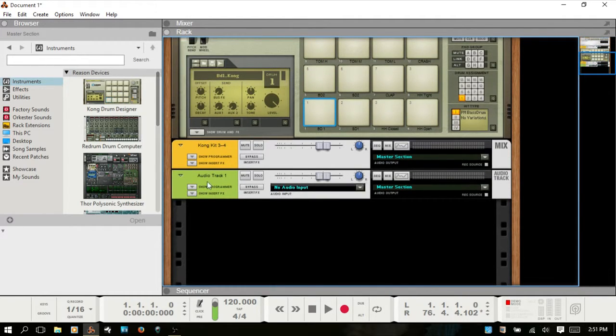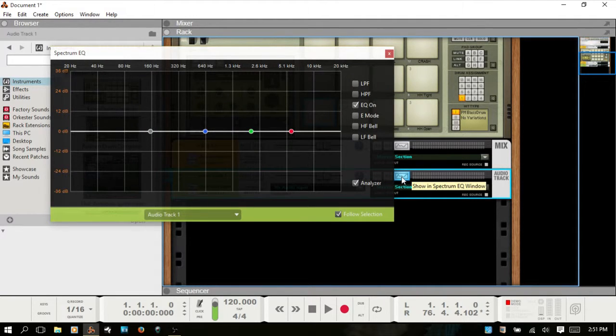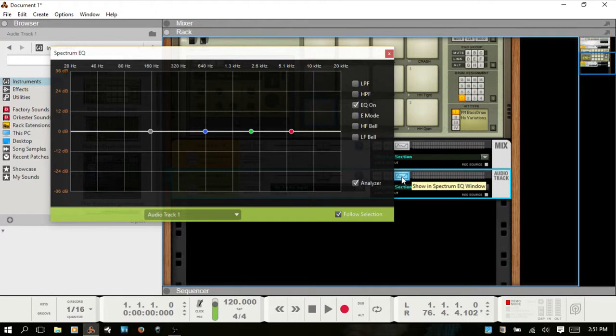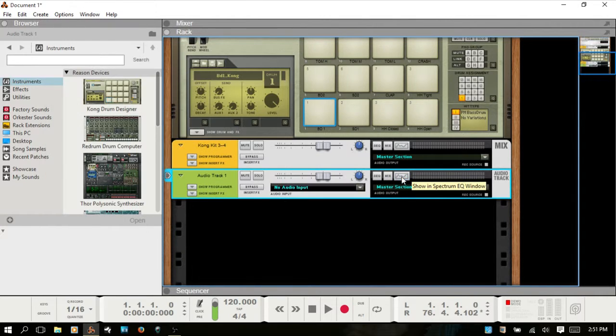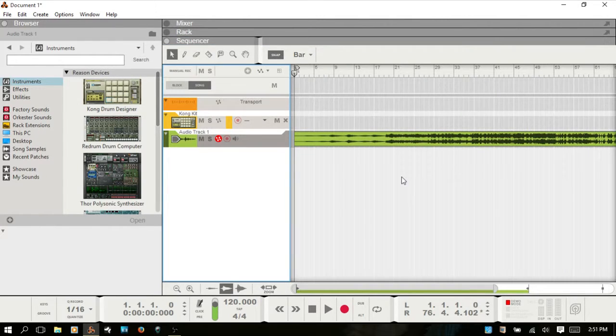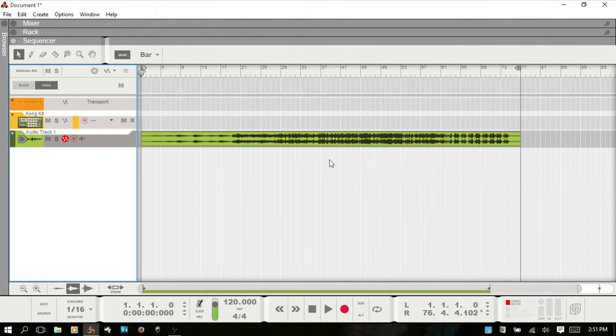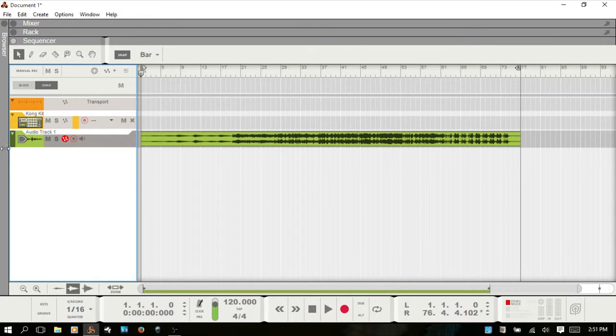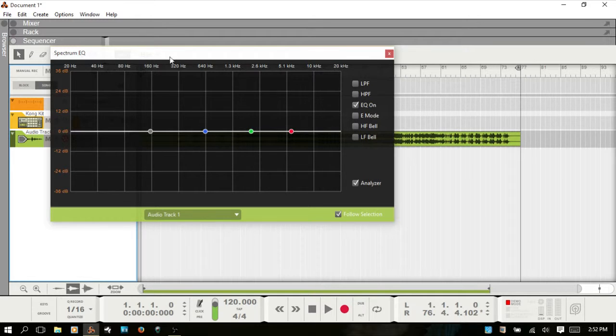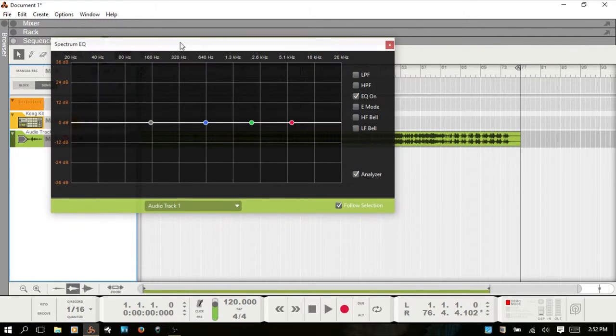You've got one available there as well. Alternatively you can just use F2 on your keyboard, and this is useful if you're working in the sequencer and you don't want to go back to the mixer. With our audio track selected, you can just hit F2 and access it that way.